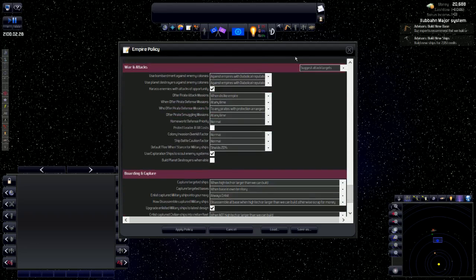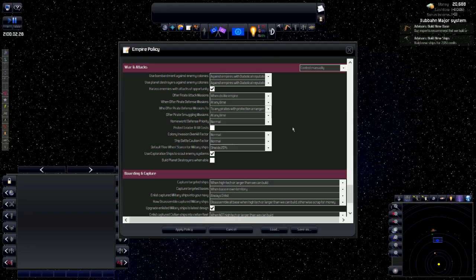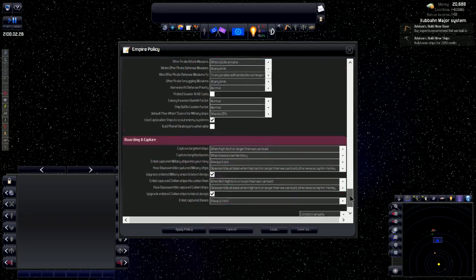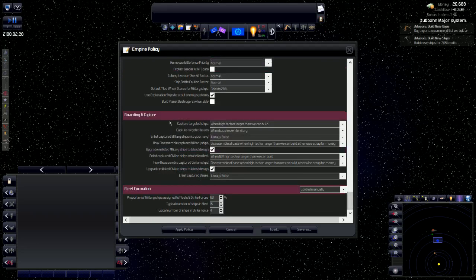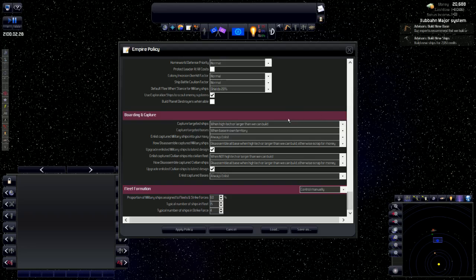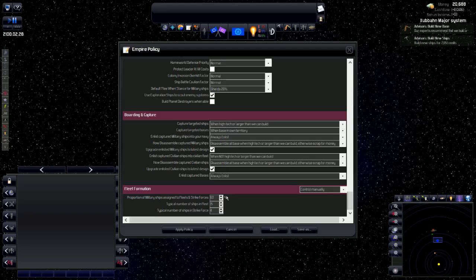For war and attacks, I did suggest attack targets for some of my games, but I'm going to control that manually. I'm going to depend on me, on whether or not I want to start a war with somebody, and whether or not I want to attack them. Now, boarding and capture. I do like to board and capture ships. I'll show you how to do that a little bit later in the game. Fleet formation is controlled manually as well. These are the fleets of the ships that we build, and how we can put them into fleets for organization purposes.